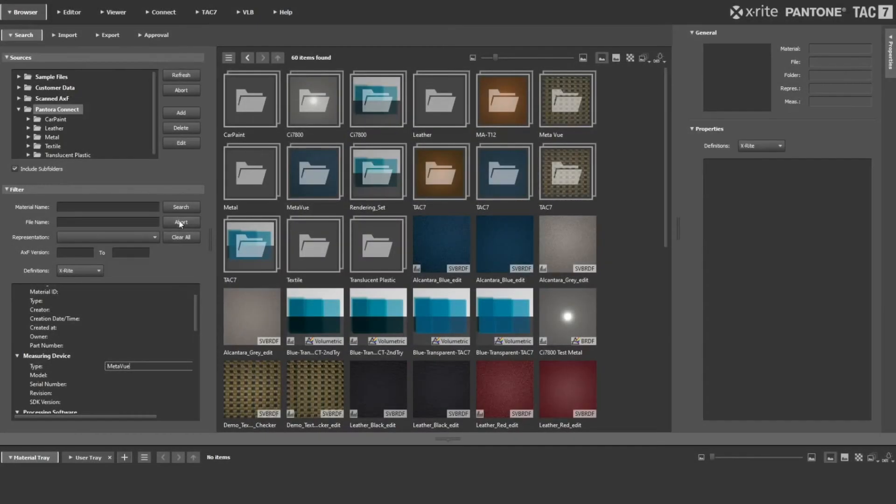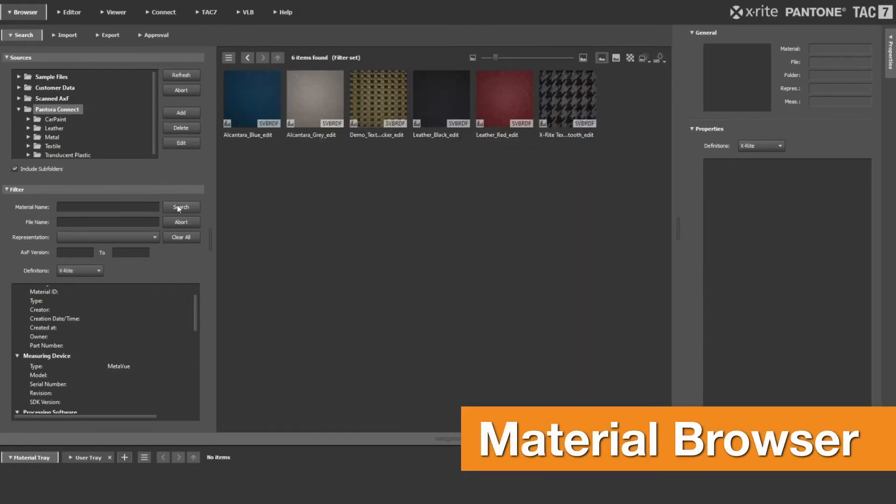Filter materials by appearance attributes such as color, gloss and sample type using the integrated material browser.